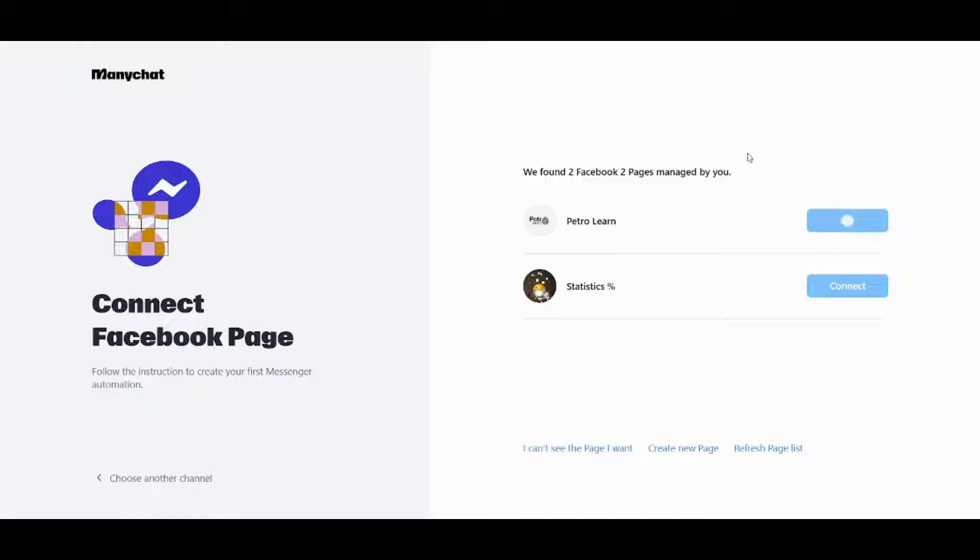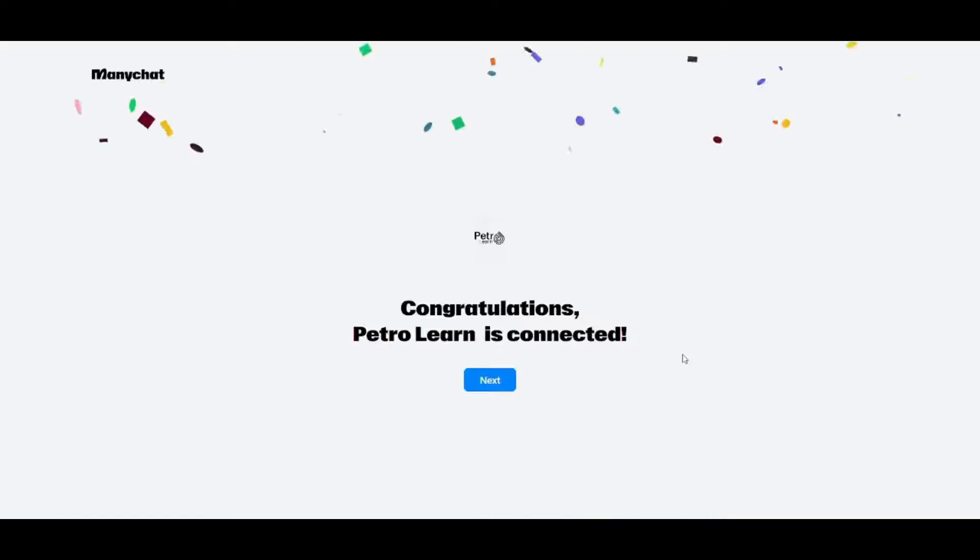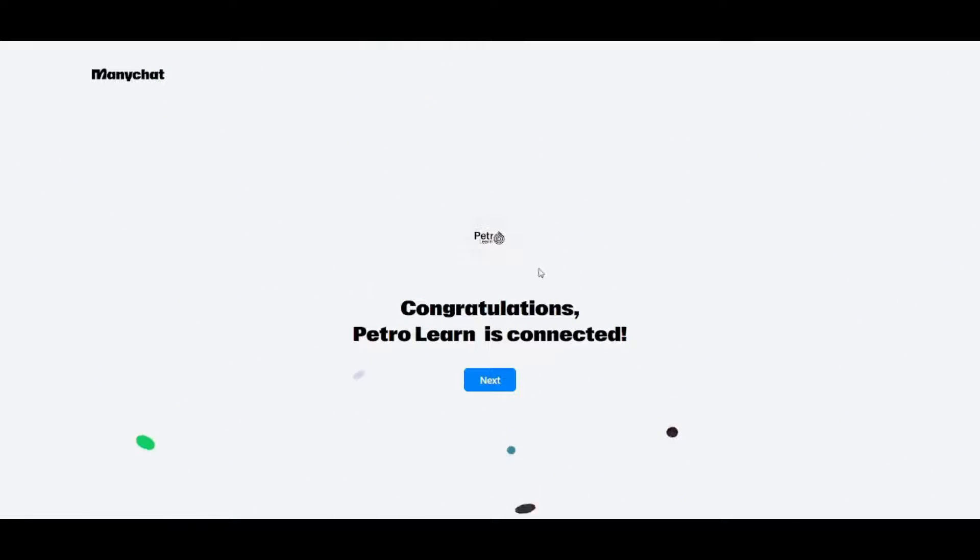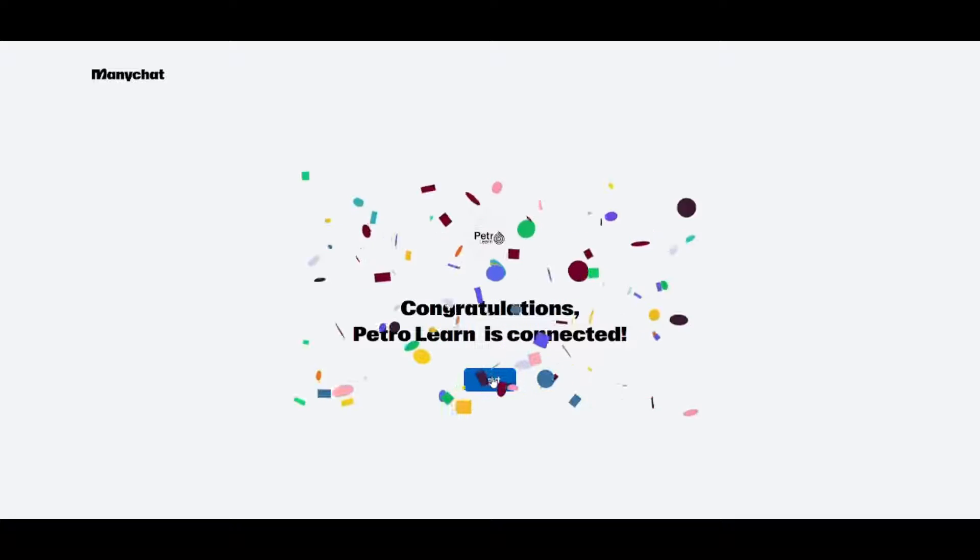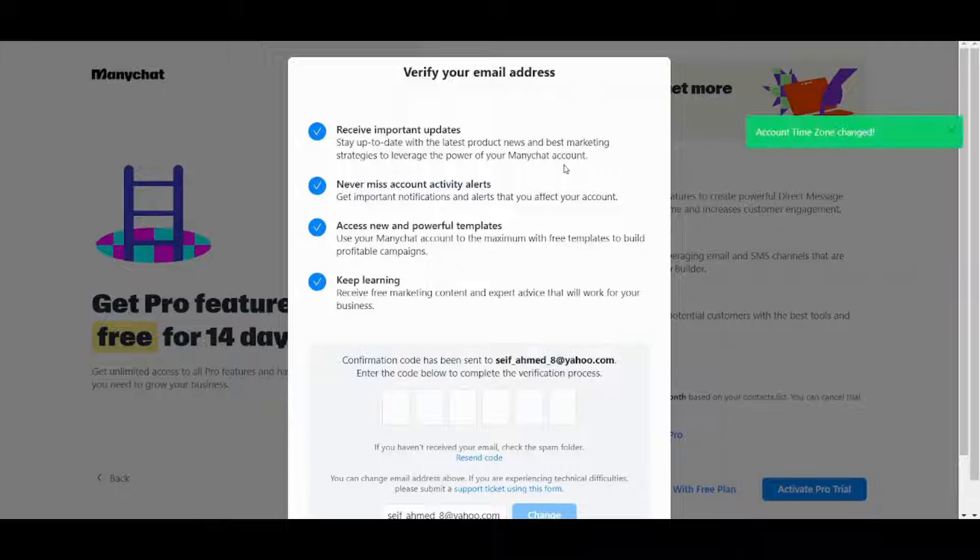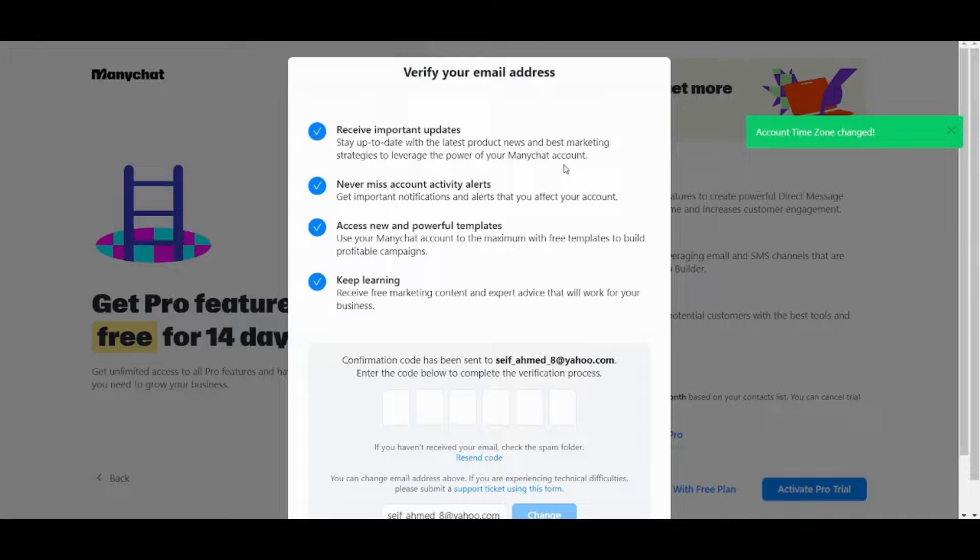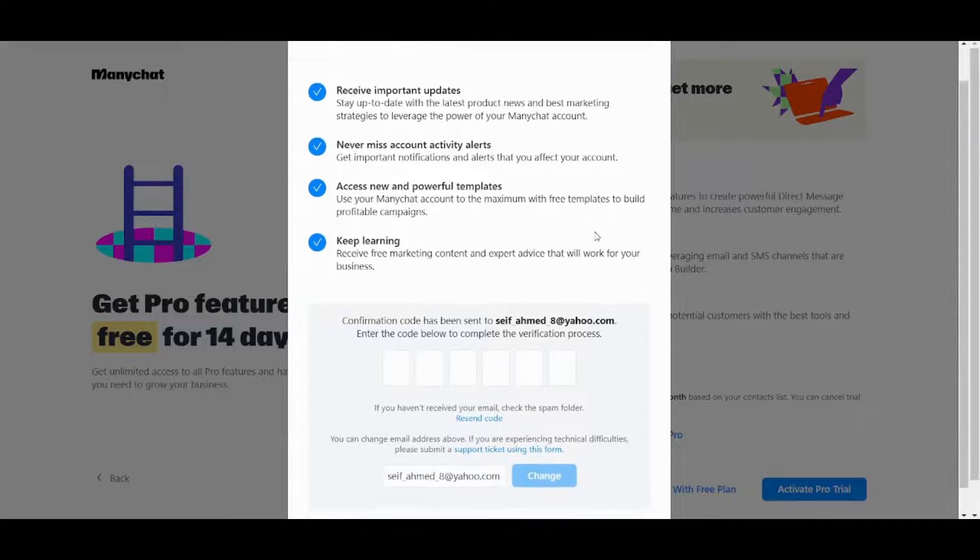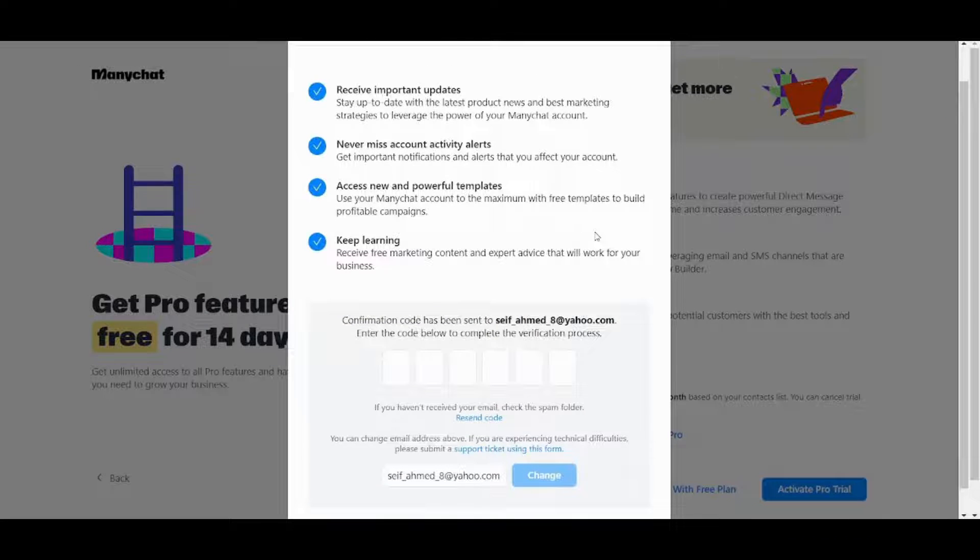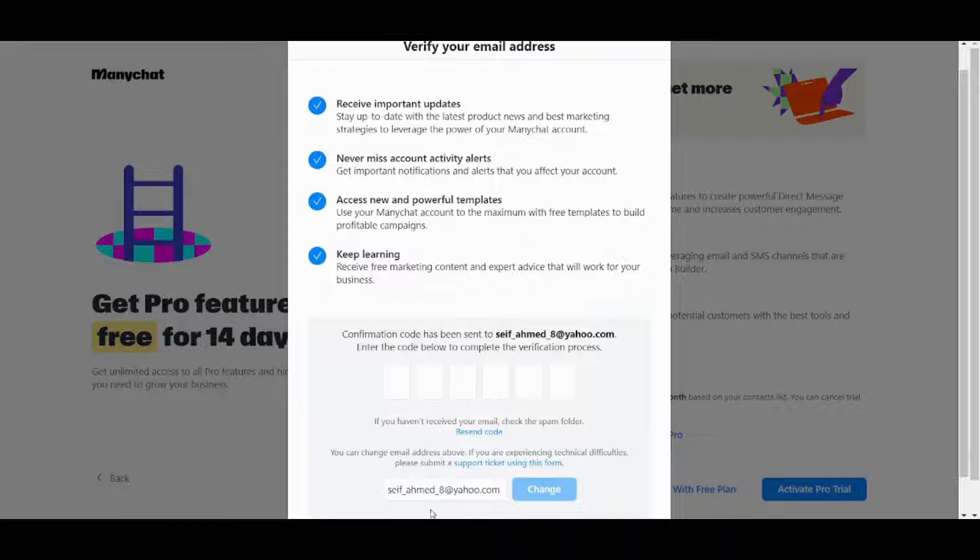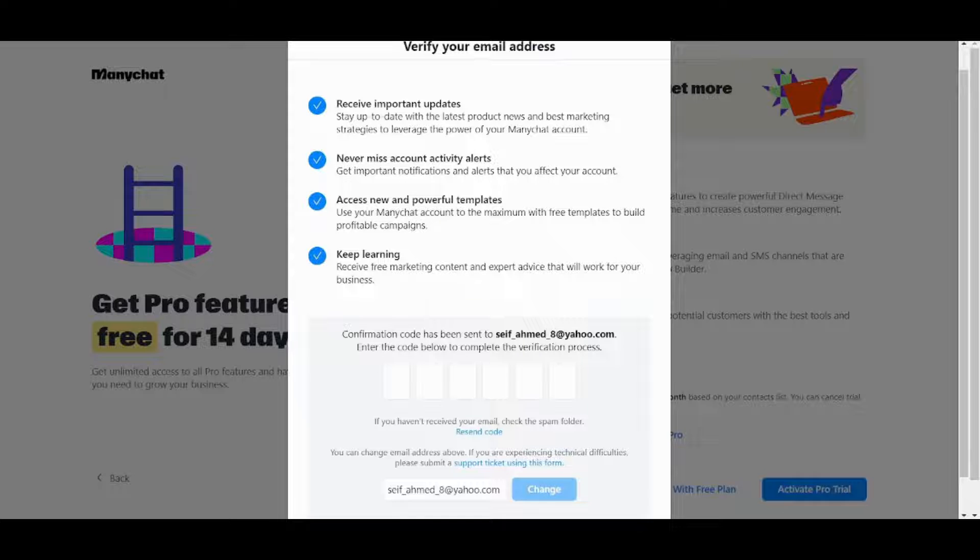So if you have more pages on your Facebook you will find them all in here and once I have set my page and connected it to ManyChat I can go next. So basically before this step it will ask you to verify your Facebook so that it can connect to these pages and once you are here you can go and verify your email which I will do in a few seconds I'll come back to you.